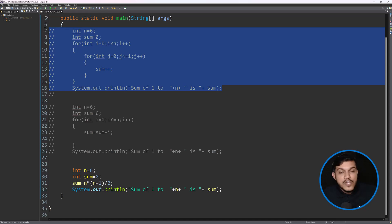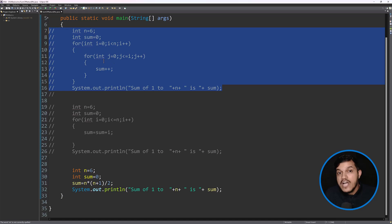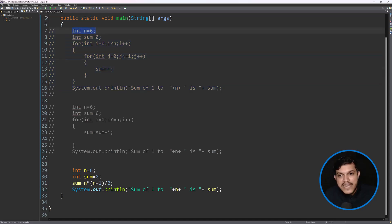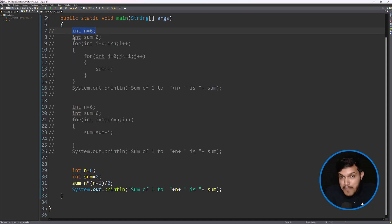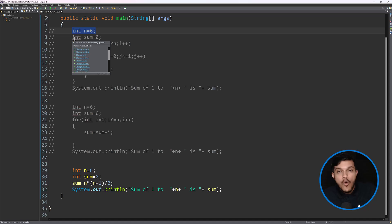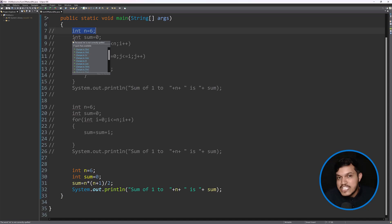Similarly, we also have something called space complexity. If I execute this program, behind the scenes, how much memory is it occupying? How much RAM has been allocated to execute this program? How many variables have I created? For example, I have created two integer values here. In Java, an integer takes 4 bytes of memory, so two variables means 8 bytes occupied. Space complexity comes into picture when you want to know how much memory space has been taken by your program at the time of execution.